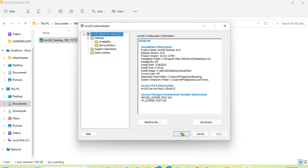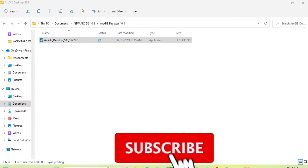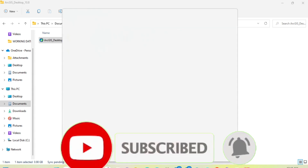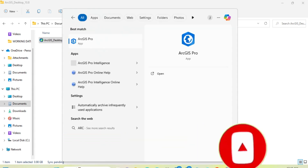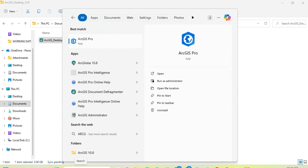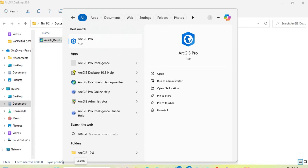We have completed the installation. Now to activate our license — let's activate RGIS. Let's test and see. Go and search for RGIS 10.8.